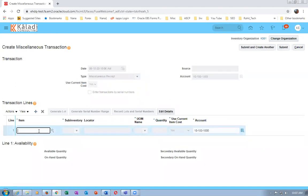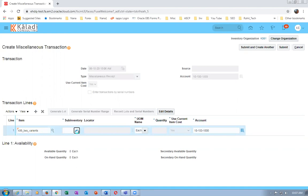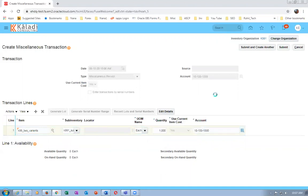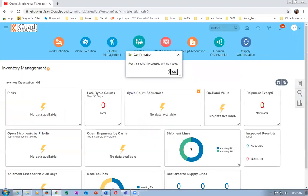The item is K99_2. It is now showing zero available quantity. I will keep it on one of the subinventories and put a thousand quantity. I am now going to populate 1,000 quantity and then click Submit - we now have 1,000 quantities available. The transaction processed with no issues.